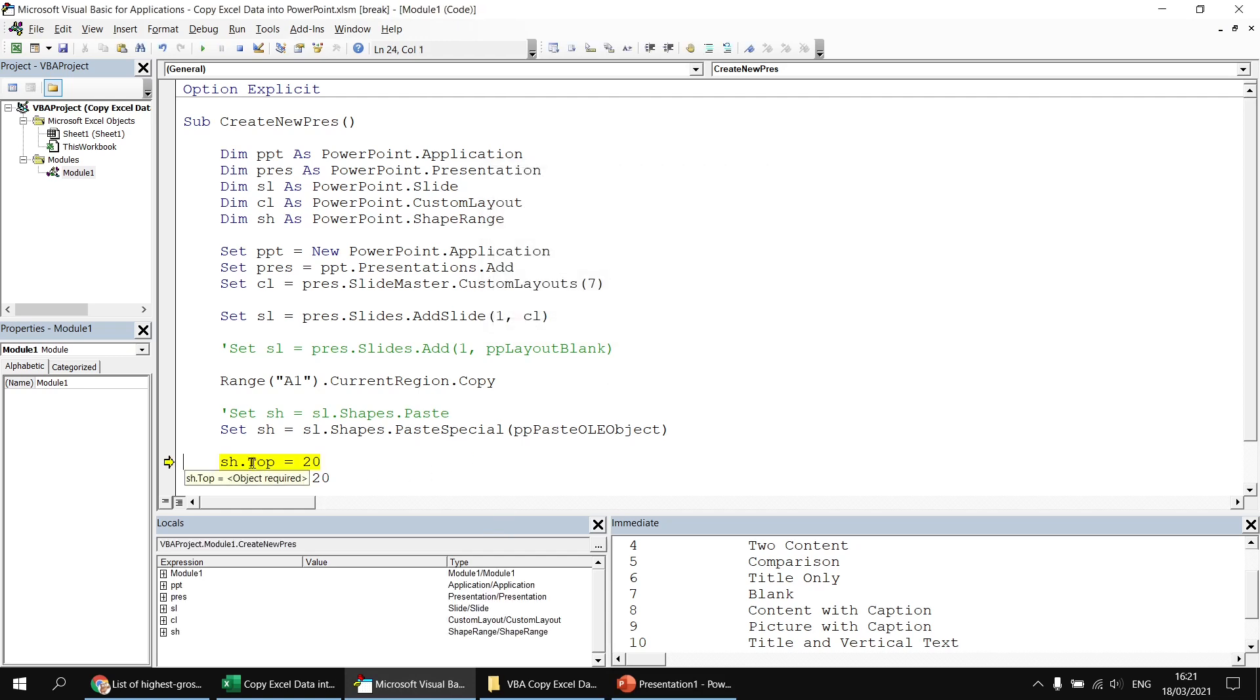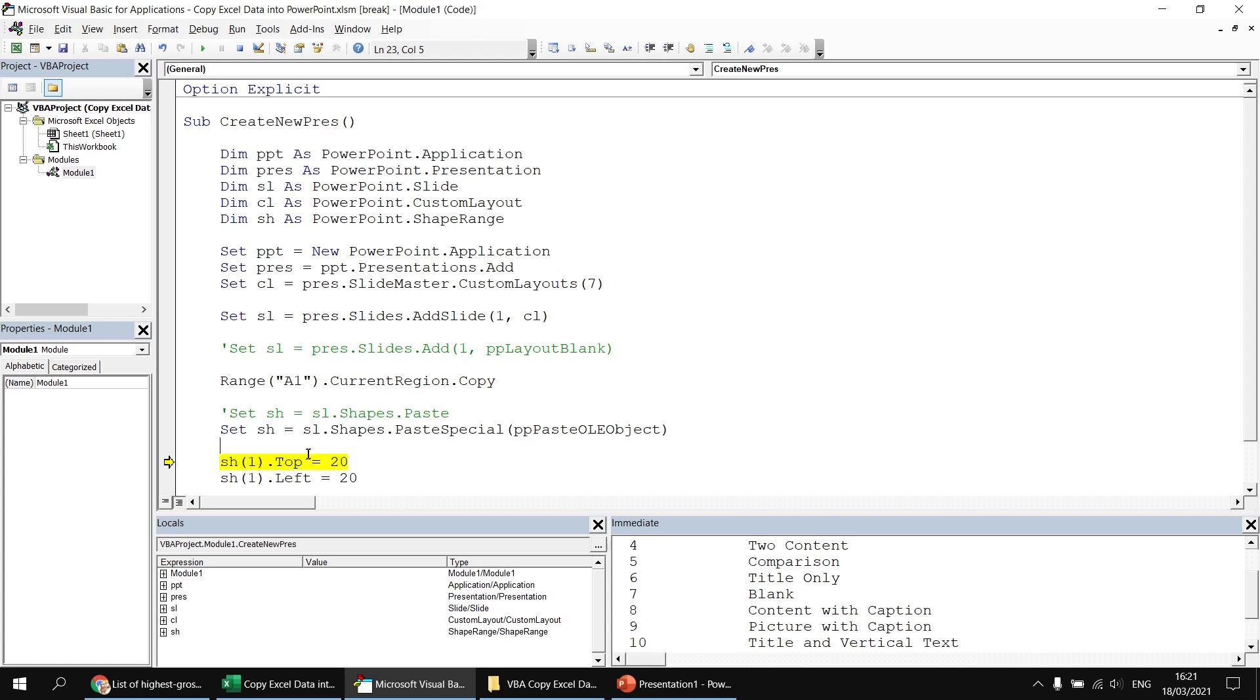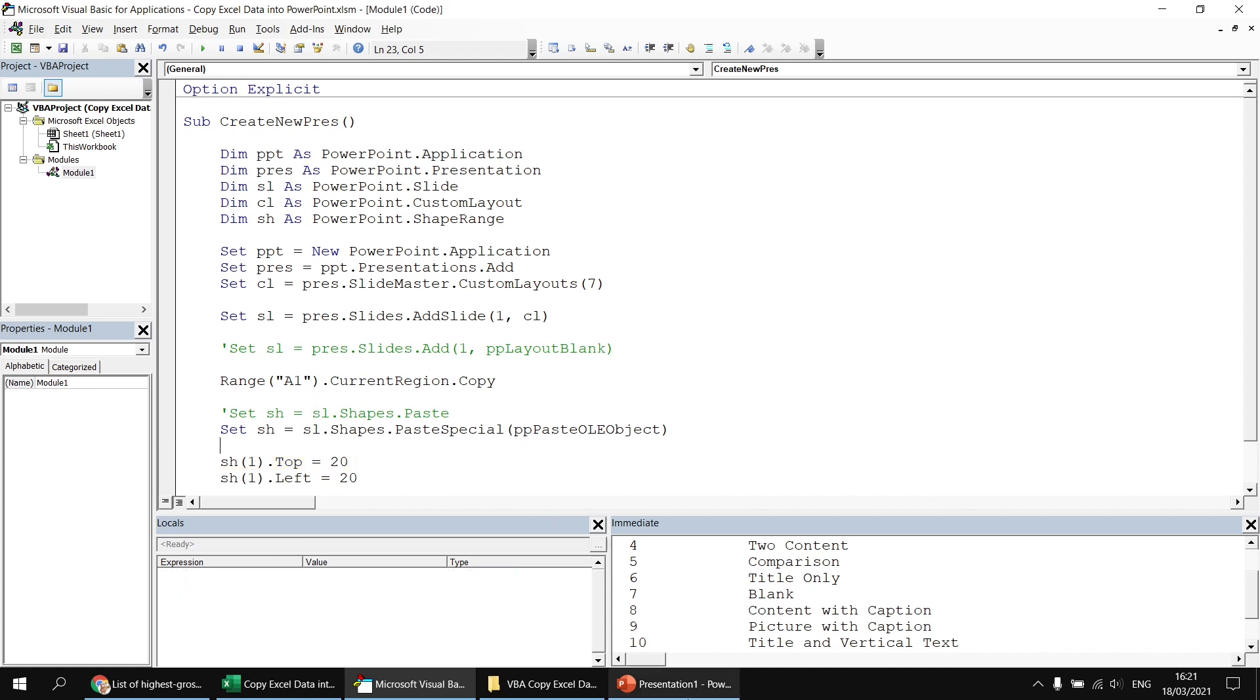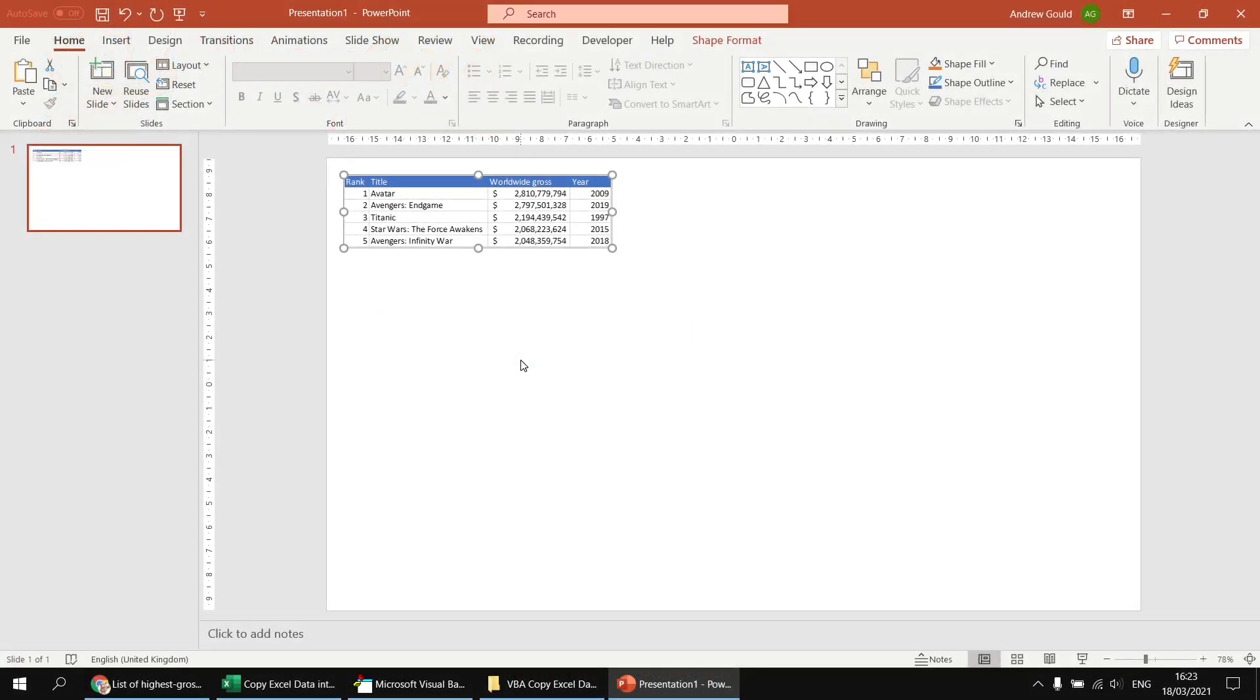Now, you may remember I mentioned a few minutes ago that when you refer to a shape range, you can either manipulate the entire range of shapes or a single object within it. And for some reason, when we paste as an OLE object, we need to specify that we want to manipulate a single shape, not the entire shape range. So if I modify that to refer to the first object in that shape range, index number one, and then simply continue running my code, when I get back to PowerPoint, you'll see that it has now finally moved it.